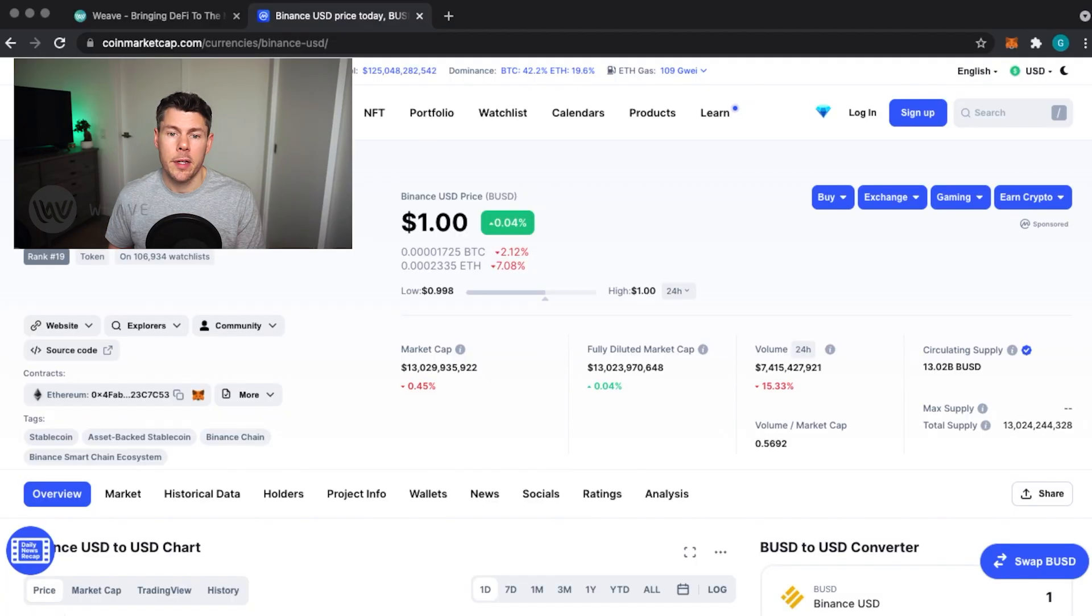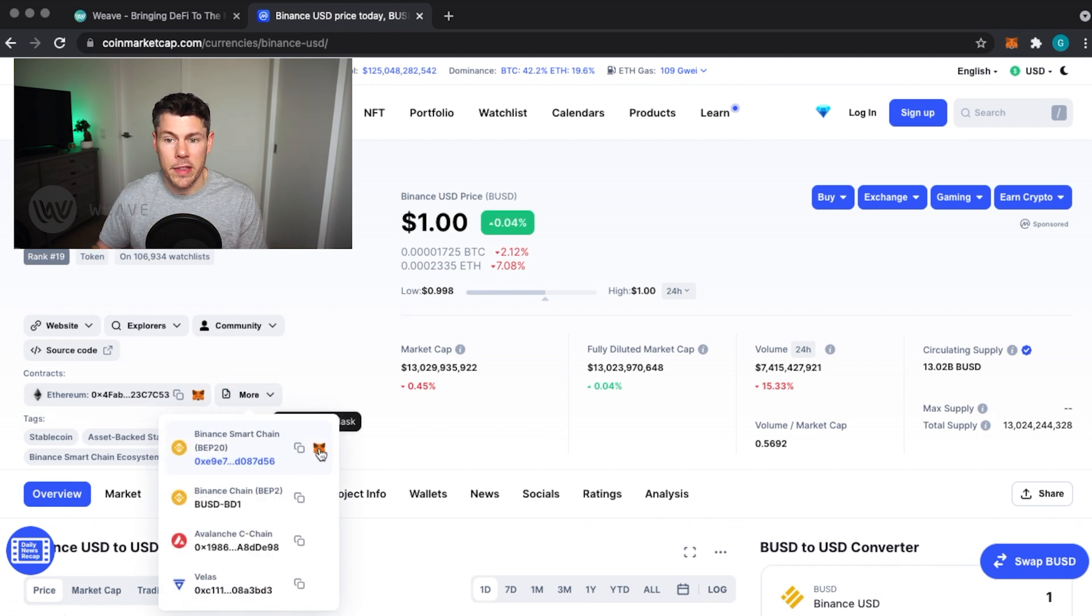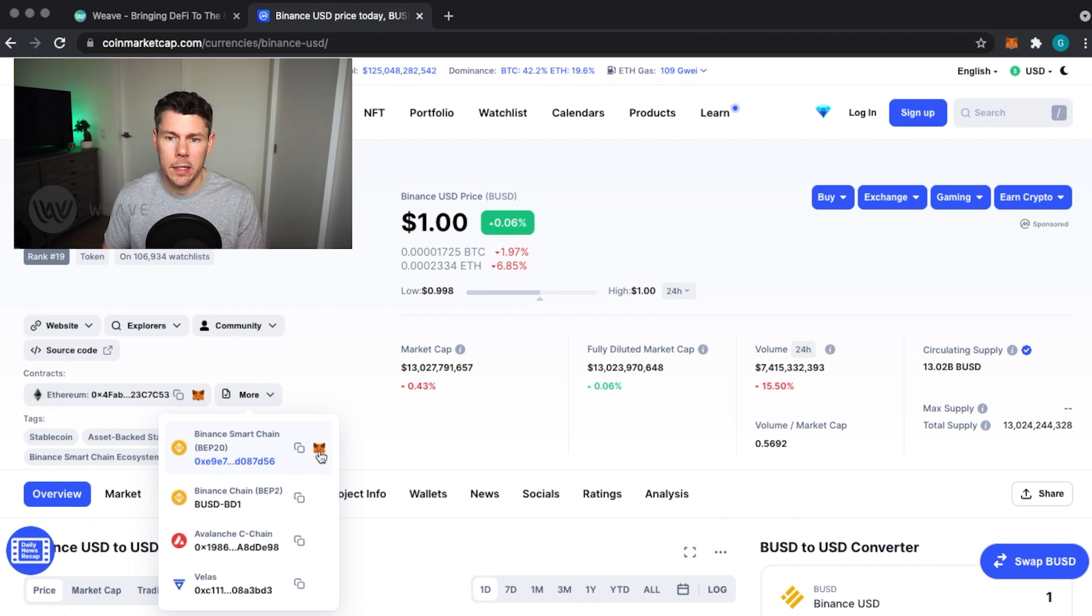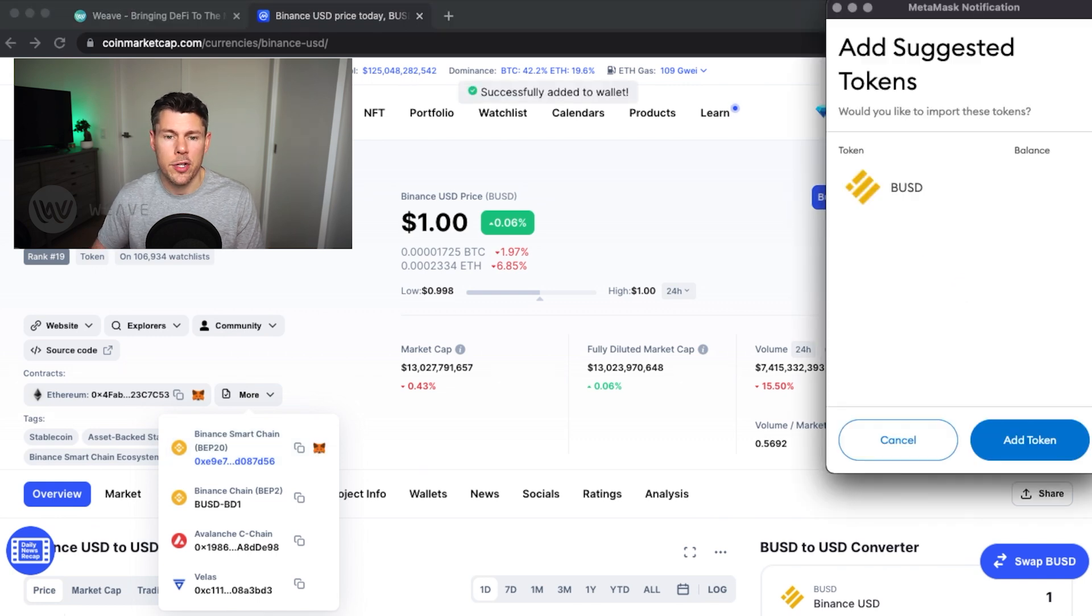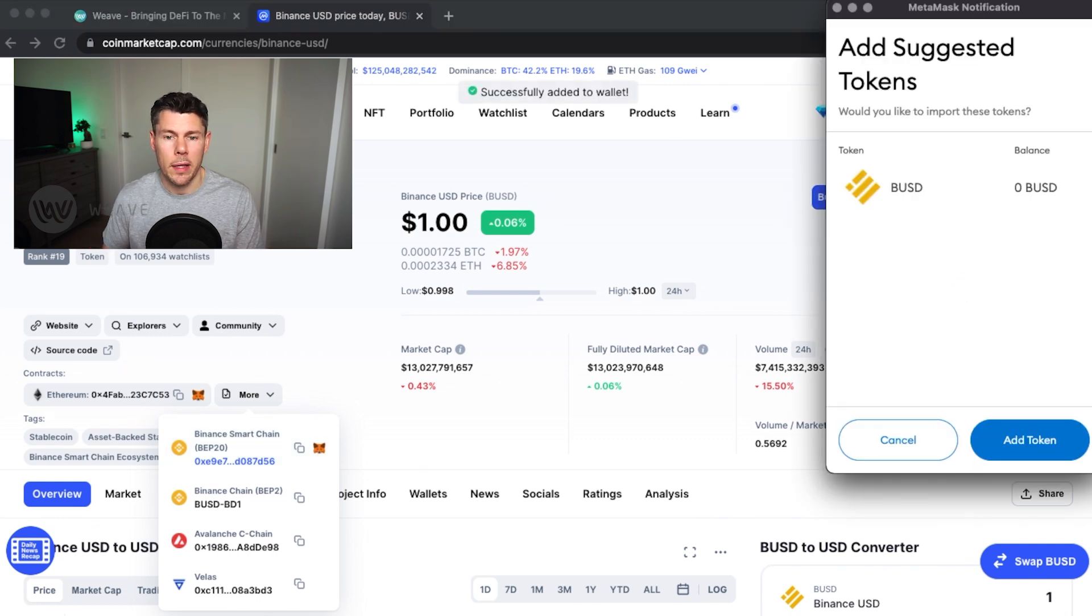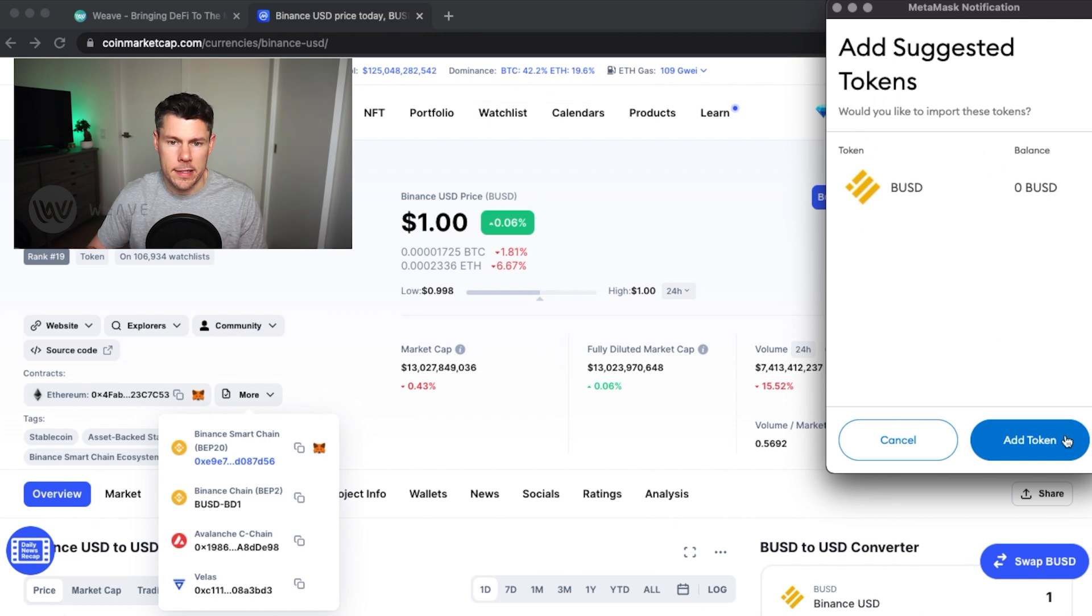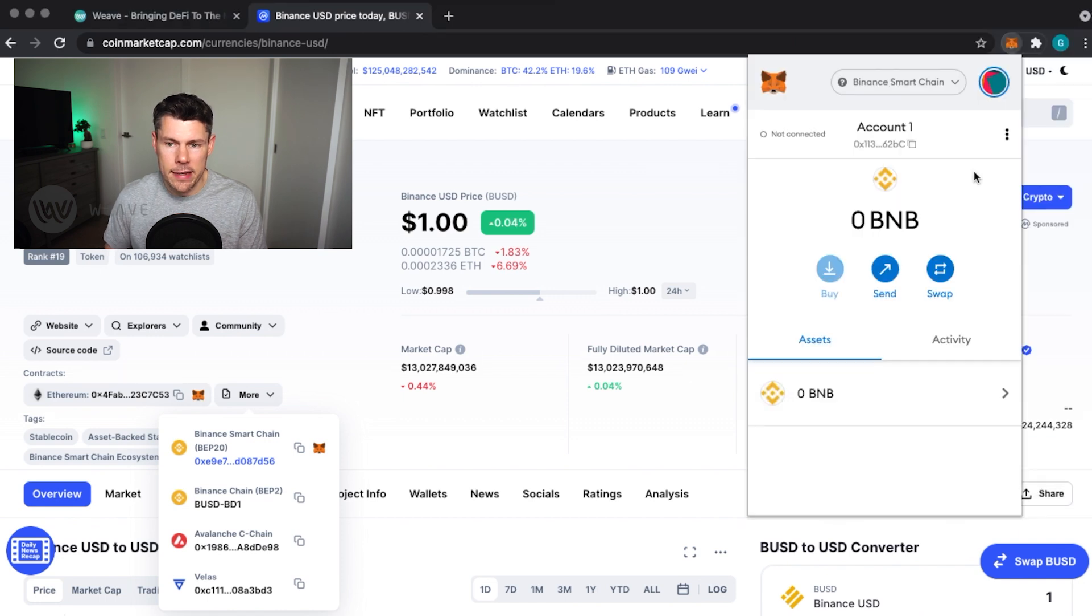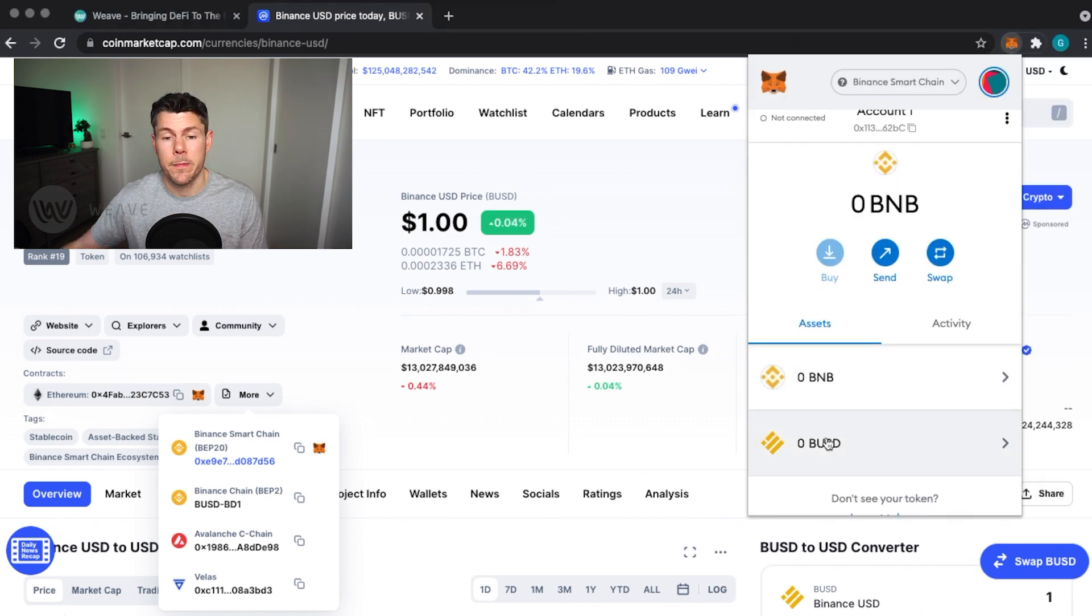So with BUSD removed, back on CoinMarketCap, you can see this little fox symbol beside the contract address. Instead of importing the token manually, you can tap this button to add the token to your MetaMask wallet. That way you get a nice little profile image to go along with the token. So that's that. You can see I have the token contract address list in my assets with the nice looking profile image.